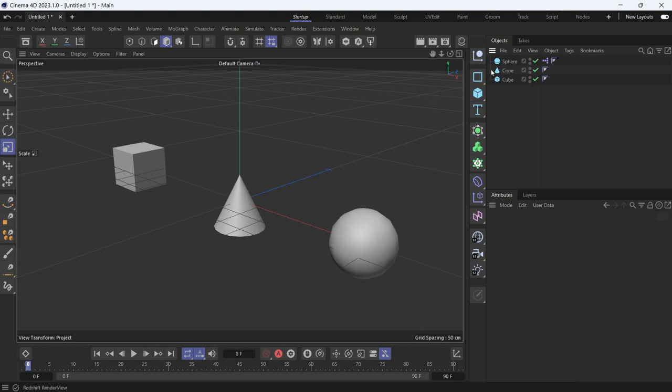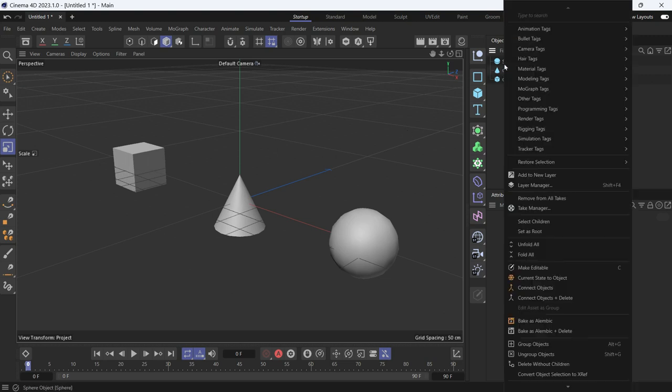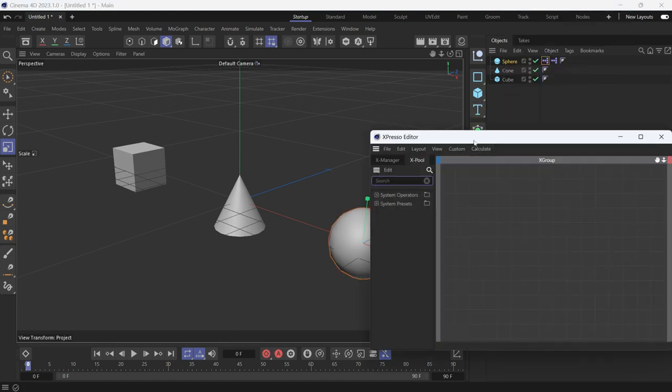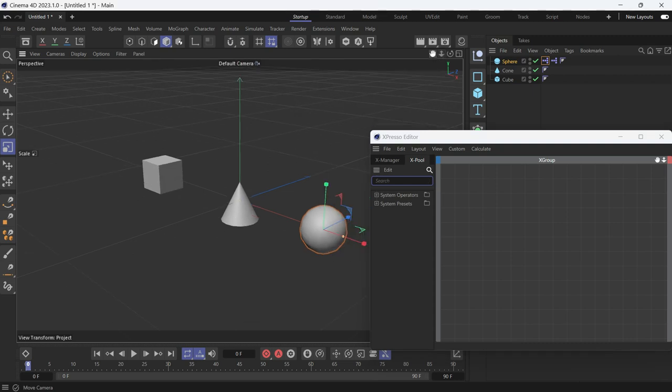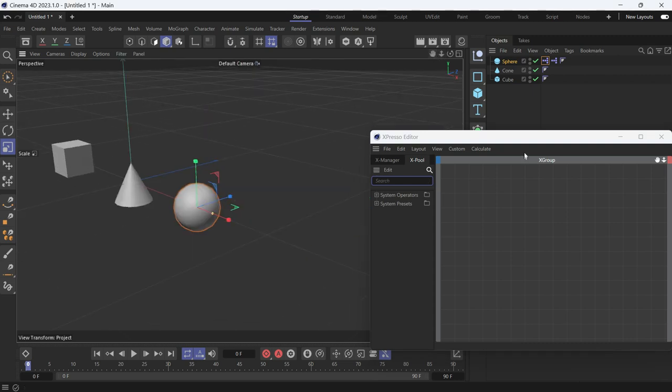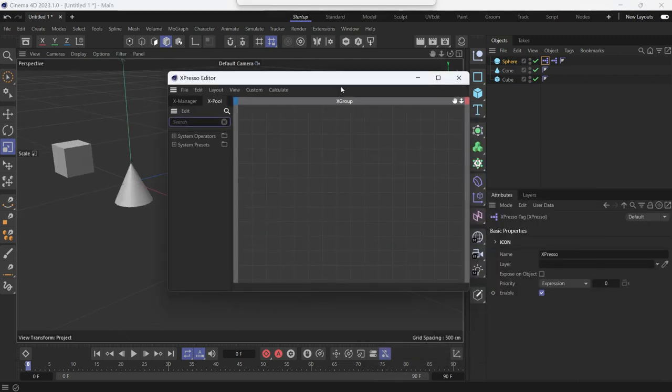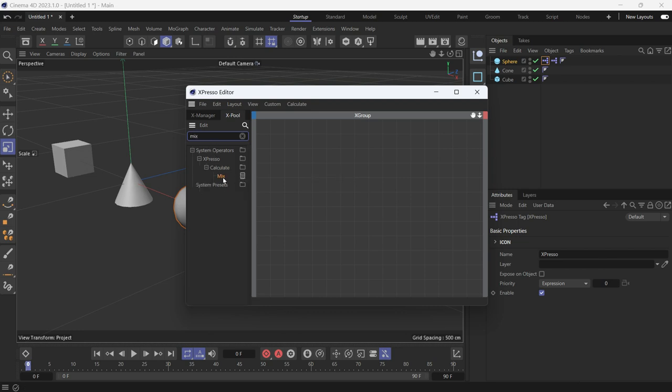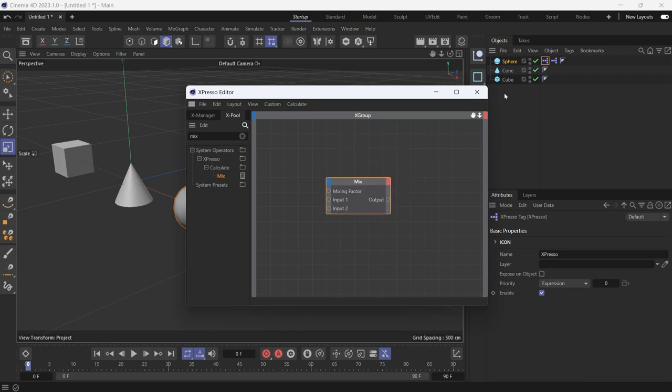So for that we use the Mix node. Right-click, go to Programming and Expresso. First let's zoom out and search for the Mix node, M-I-X, and drag it onto the Expresso editor.